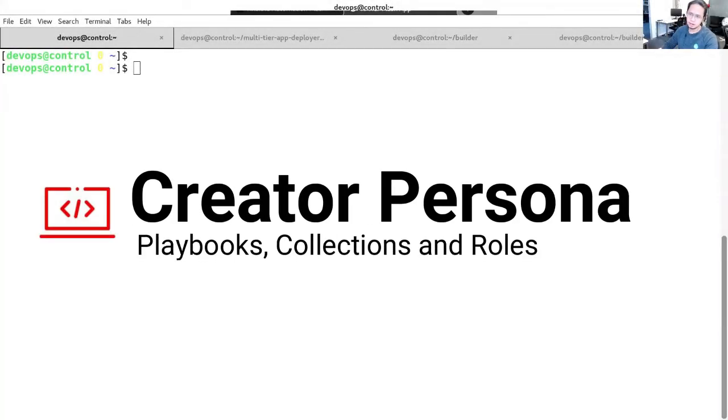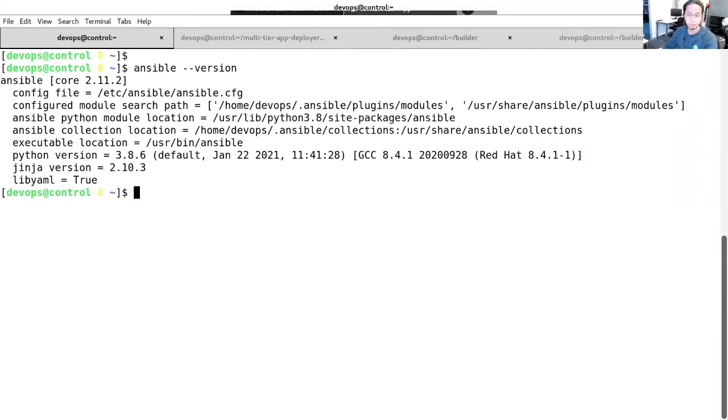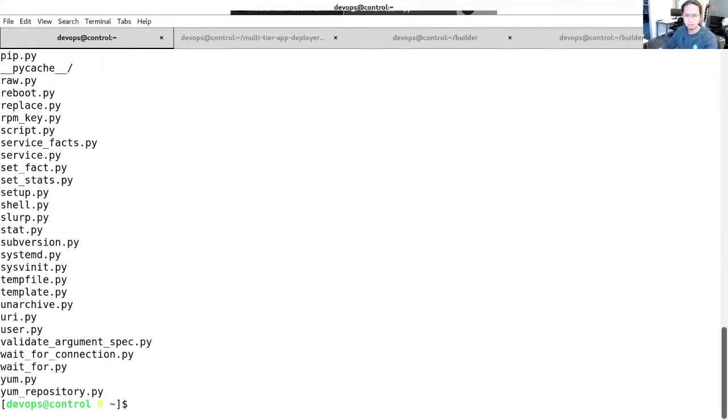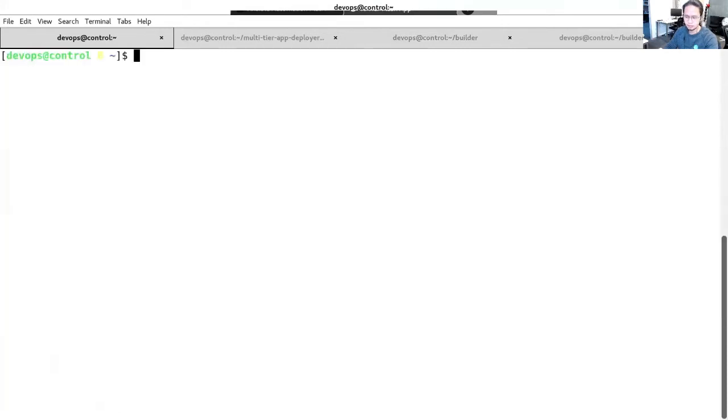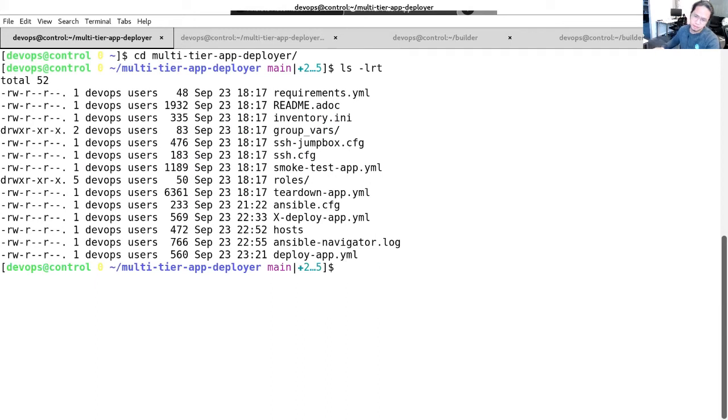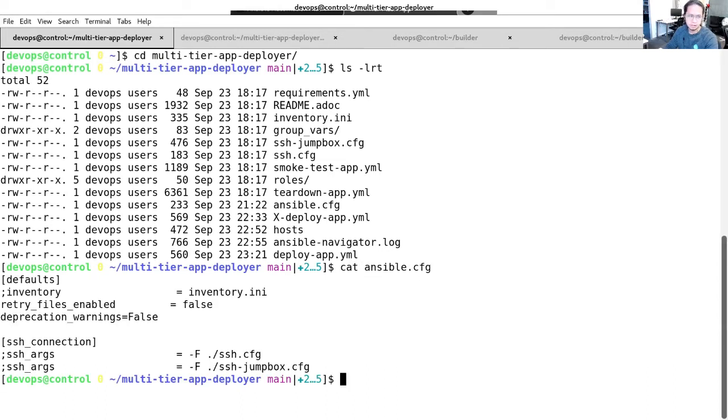I'm the creator persona on this demo. First, let's check the Ansible version that we have running on this control node. We actually have Ansible Core 2.11. And there are about 70 pre-baked modules on this Ansible Core version. Let's go ahead and see those modules. For this demo, I already have a locally cloned multi-tier app deployment. Let's go check on the files that we need for our deployment. Let's check first the Ansible configuration that we have. As you can see here, we have the basic Ansible config with the default inventory and SSH arguments.